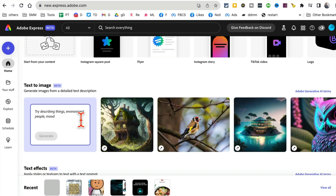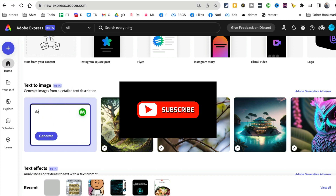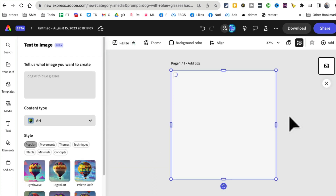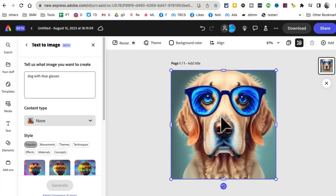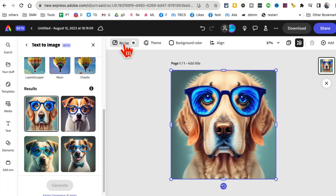Adobe Express has some amazing tools and it integrates with Firefly, so it has a similar tool inside. If you want to generate text-to-image, this is where you enter the prompt. I'm going to say 'dog with blue glasses' — I love that prompt. Click on generate and in a few seconds it will generate the image. Boom, that was fast! Now I can change the style, resize it, or change the background color.